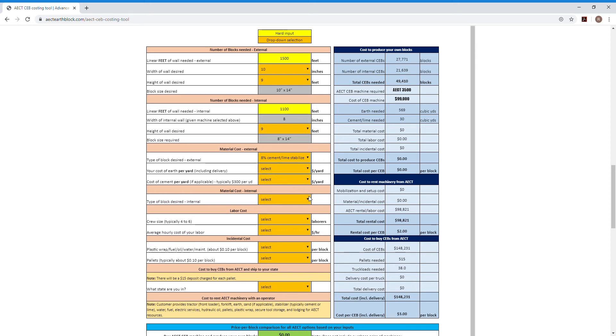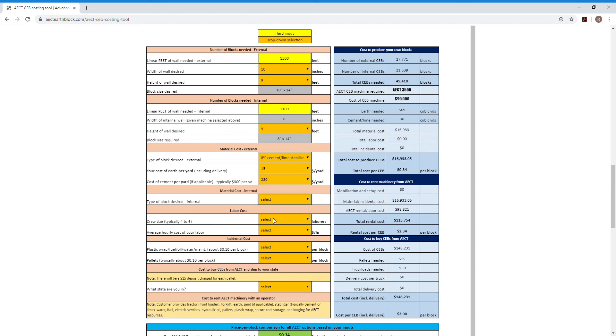I'm going to say we can get soil for $15 a yard, including delivery. I'm going to say our cement is about $280 a cubic yard. And then I'm going to say we're going to do unstabilized blocks for our internal walls.